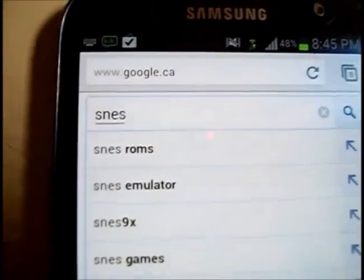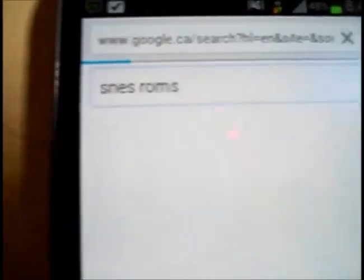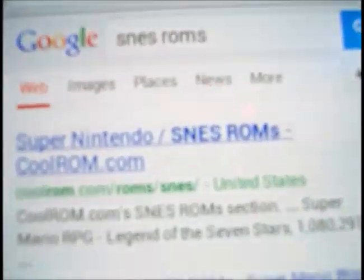Then you're going to want some games, so just search on Google for SNES ROMs or whatever like that. Not the best quality here, but cool-on is probably the best site.